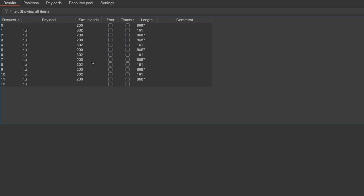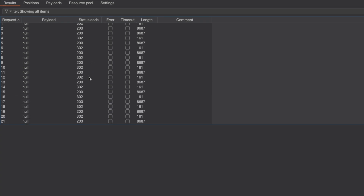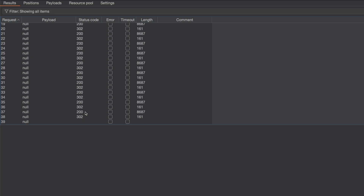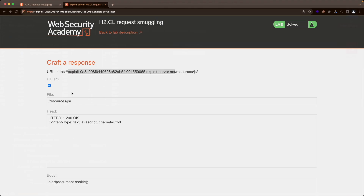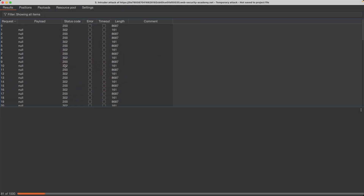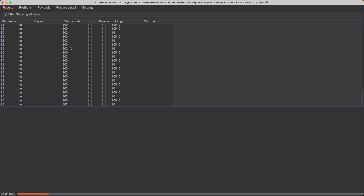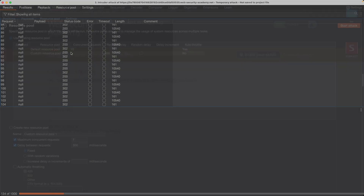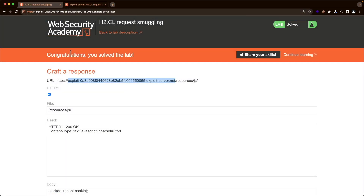Now we're just waiting for the lab to complete by itself. Once you see two 200 responses sent in a row, that means one of the attack requests was intercepted by the lab victim. Switch back to the lab and it's solved. Rather than sending all these attack and normal request pairs one by one, it's much easier to automate the process and just let it run until the lab completes. I hope this was helpful and thank you for watching.